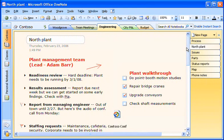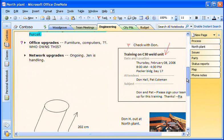OneNote is a digital notebook that allows me to easily gather and manage my information so that I can organize it, quickly find it, and share it with others.